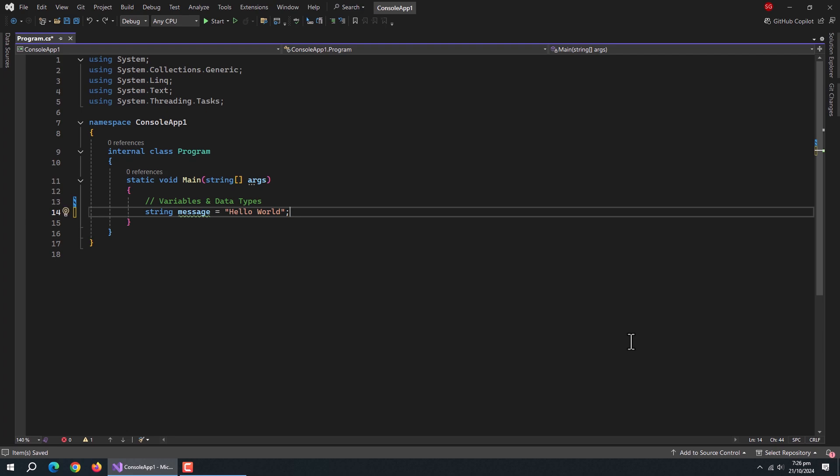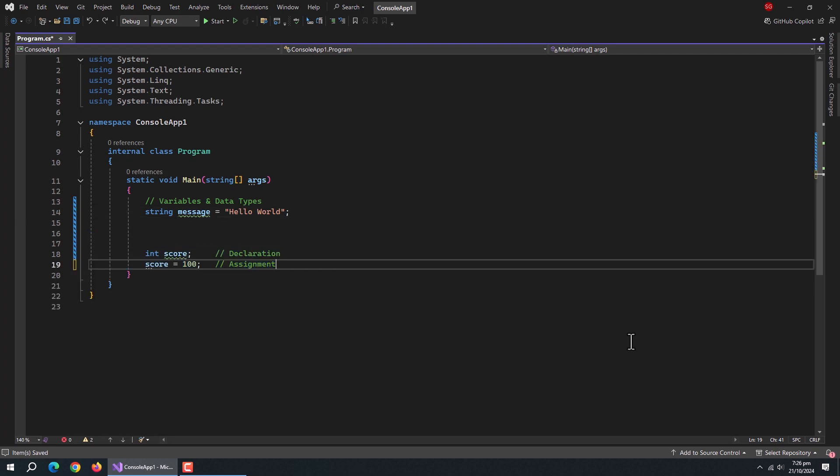You can also declare a variable first and assign its value later. Like here, we declared the integer type variable named score first and assigned the value to it later.